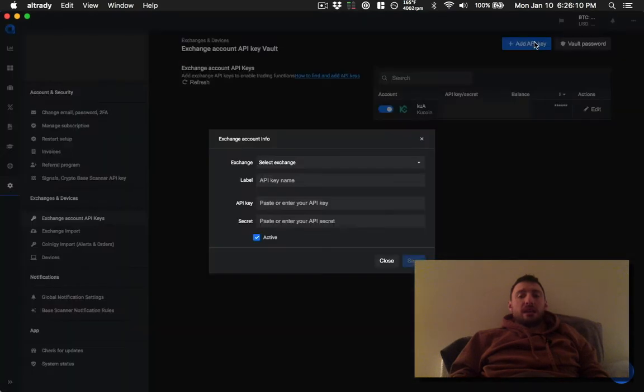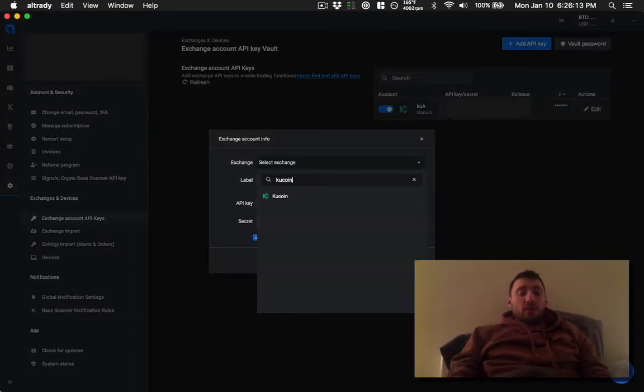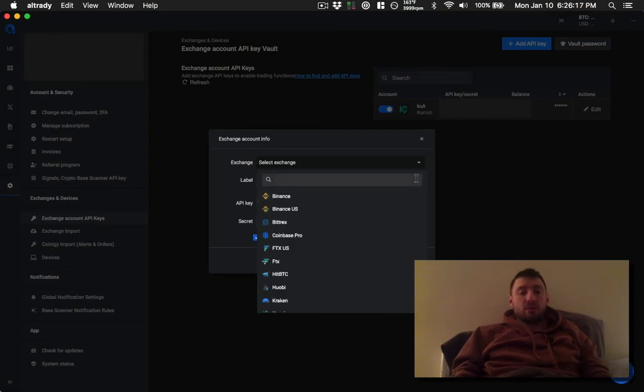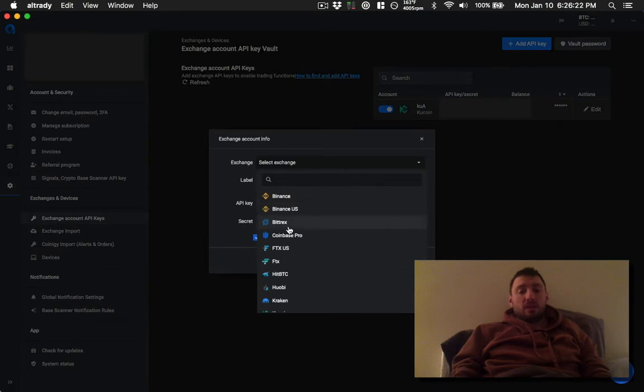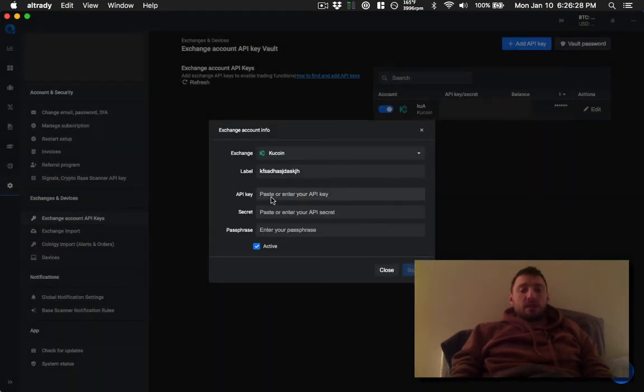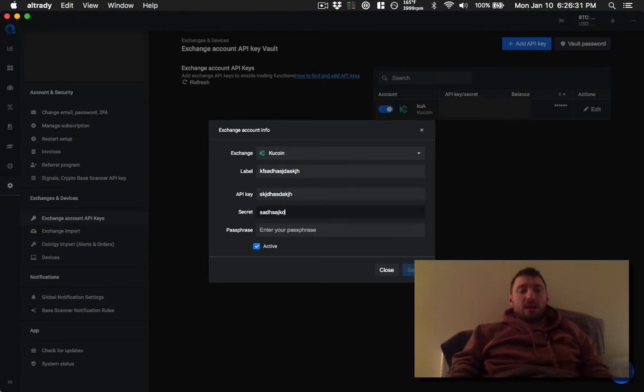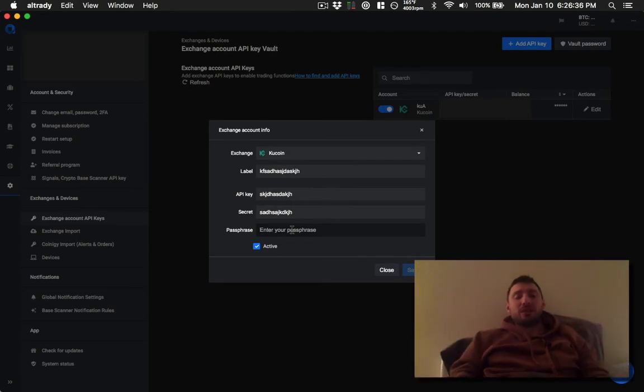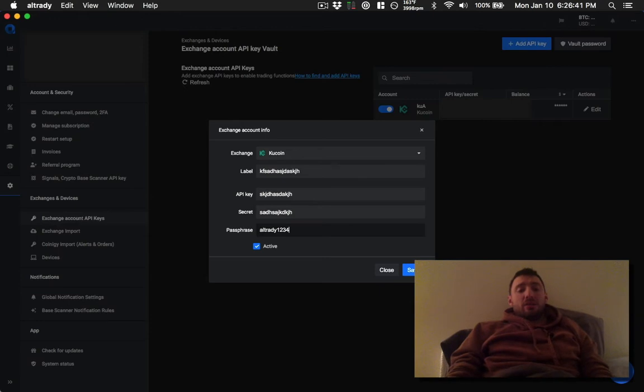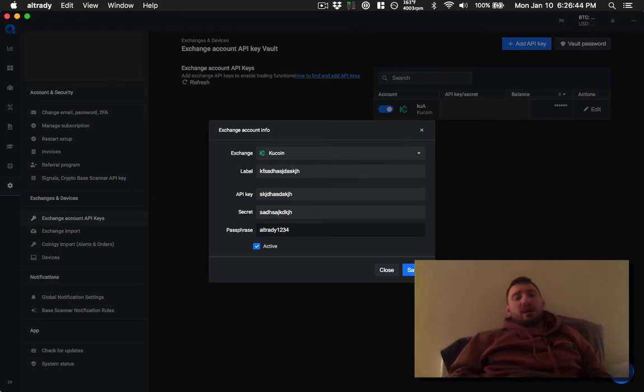Go to the exchange account API keys. Now they've got some welcome setup thing. I just click the X, don't worry about that. You're going to add the API key. You're going to select the exchange. I prefer KuCoin right now. Give it a name and then select KuCoin. You're going to enter the API key and then enter the secret and then you make up a passphrase.